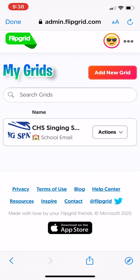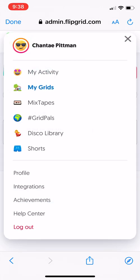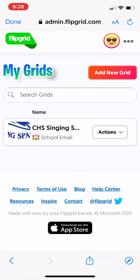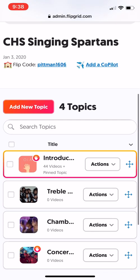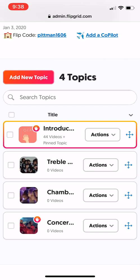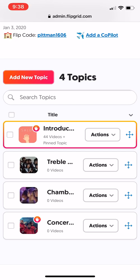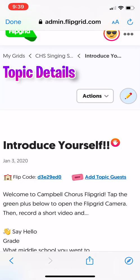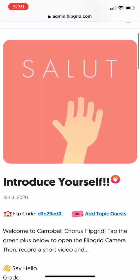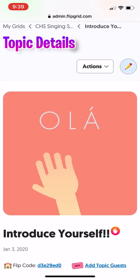Once you get to that, it'll pull up on your homepage. This is my grid — I showed you from the student view. You can see the activity and all that. Once your grid is established, you can add topics. Right now the only topic I have active is the introduction one; the other three are for their January sectionals. This is the educator side — you see everything, and there's a pencil there so I can edit the topics.